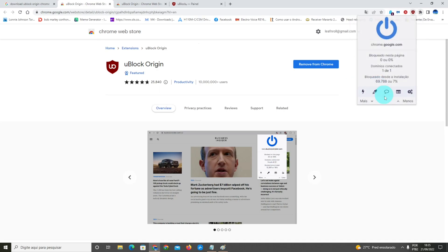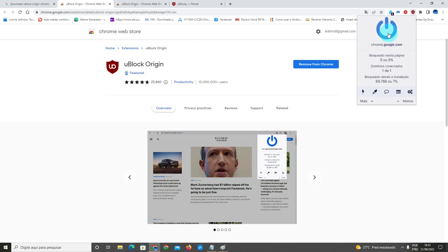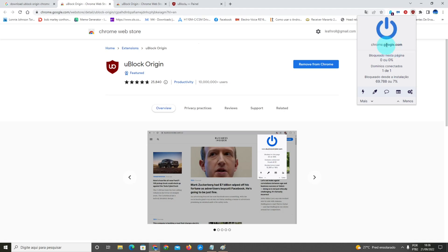I'm gonna double click it, and in the uBlock Origin panel on the upper side here, you're gonna see a button that turns on and off the extension. You gotta keep it blue, which means the extension is turned on. I let it on all the time, or you can let it on when you access your Facebook.